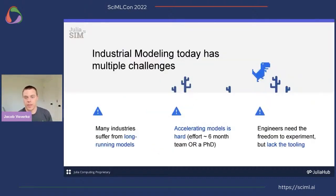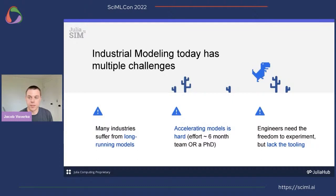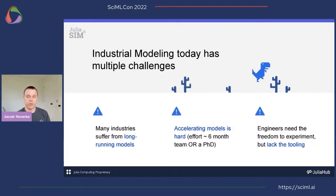The big challenge is that many industries are held back where they're dealing with long-running models, and accelerating that isn't always easy. Just because you have more compute available, it doesn't mean that you're automatically going to get that speedup. You also want to make sure that your model still has the fidelity that you're happy with. What we're looking at here is an answer to this challenge of pushing industrial modeling forward, because we want engineers to have the freedom to experiment, to ask questions that maybe weren't feasible before, and see what designs come out. By giving engineers better tools, we're going to wind up with better designs.